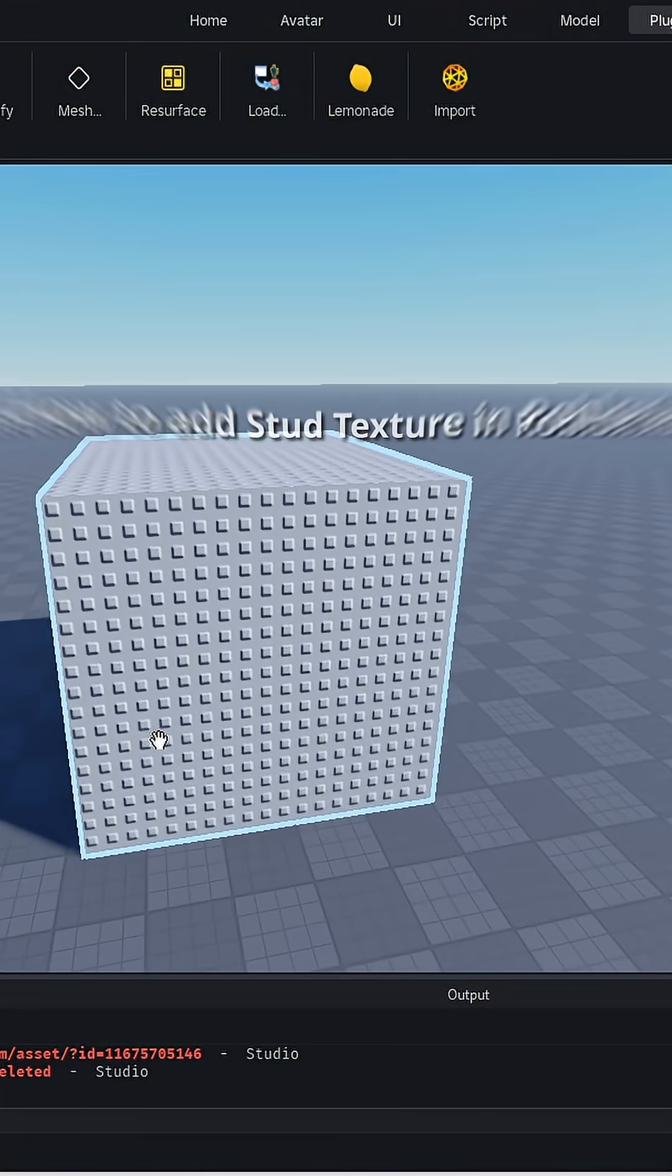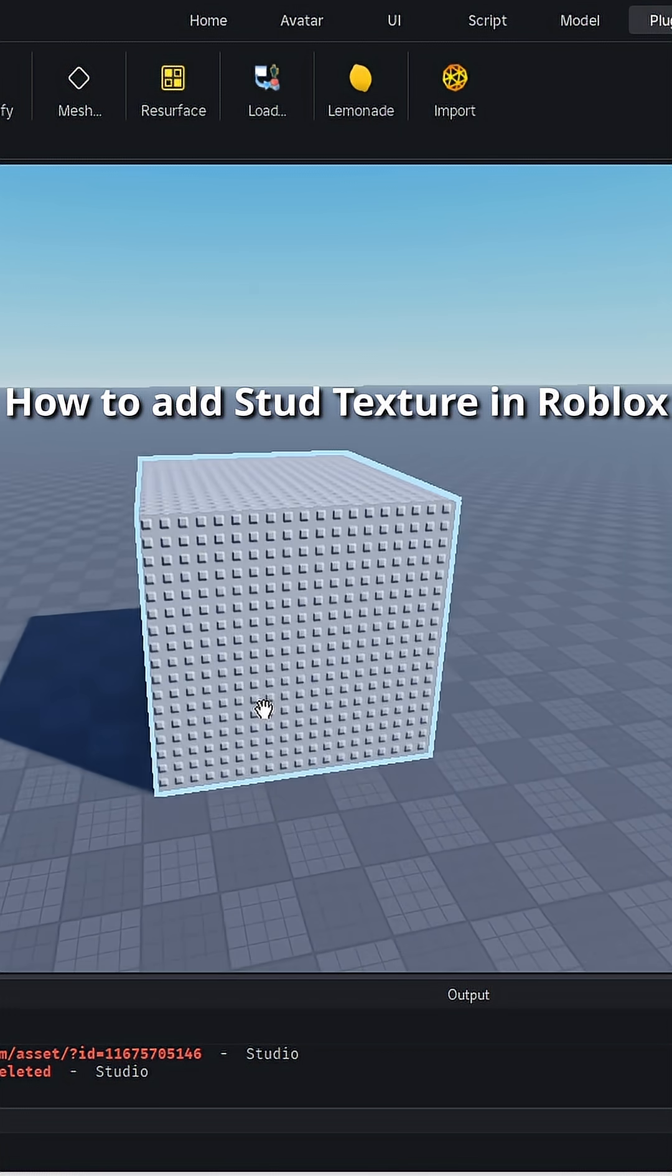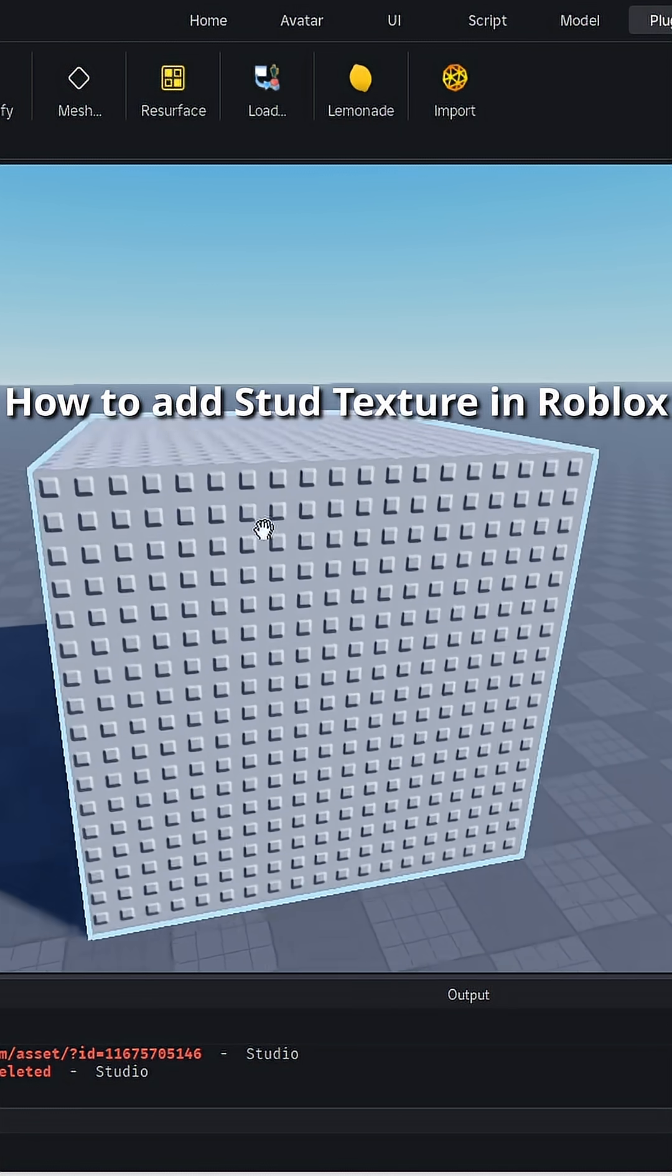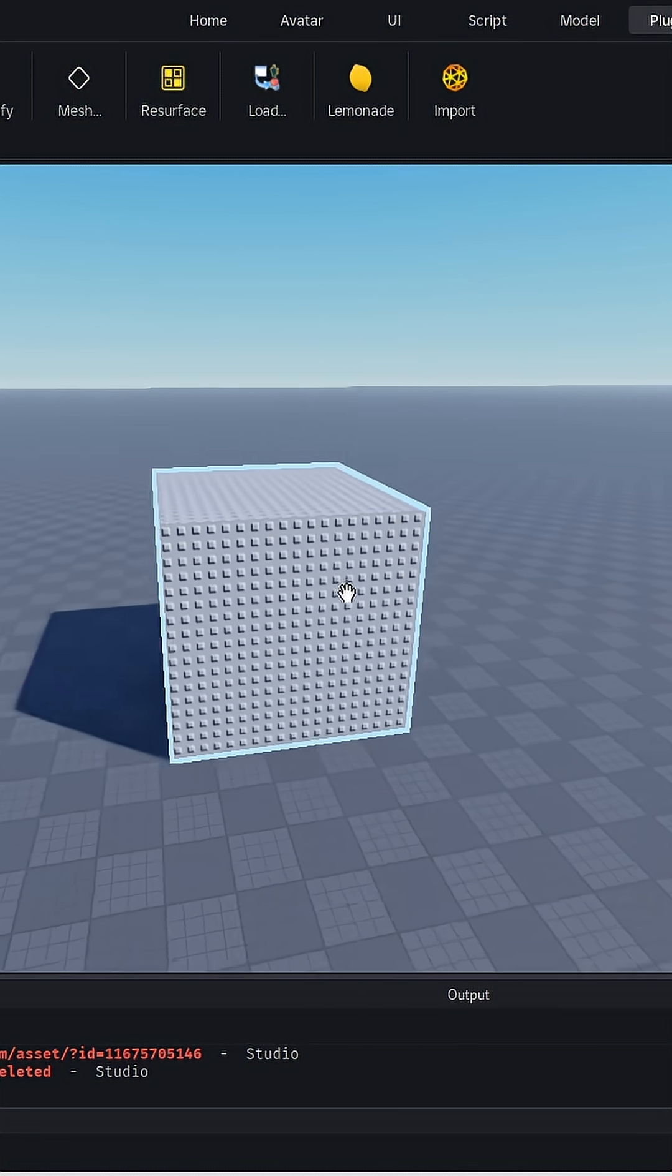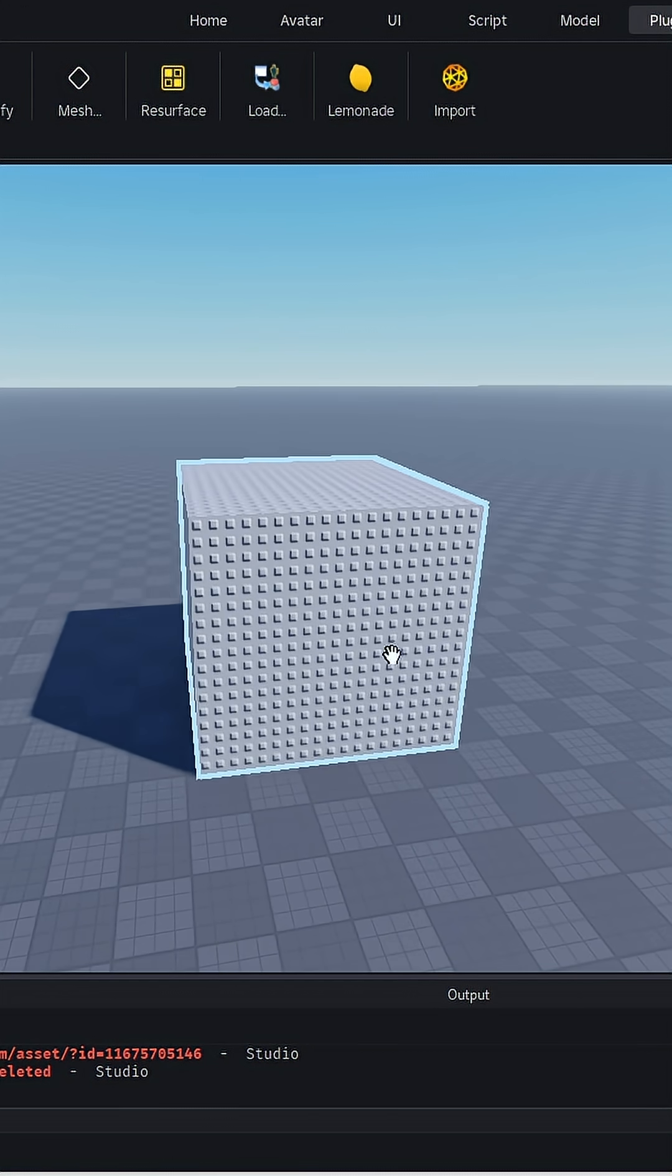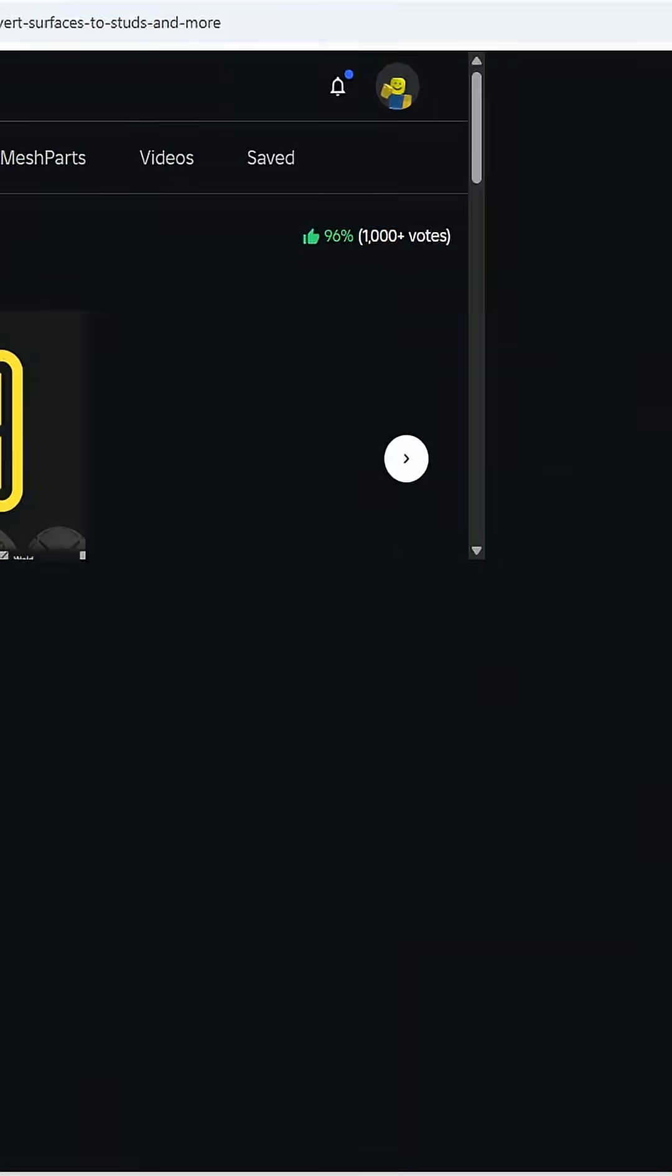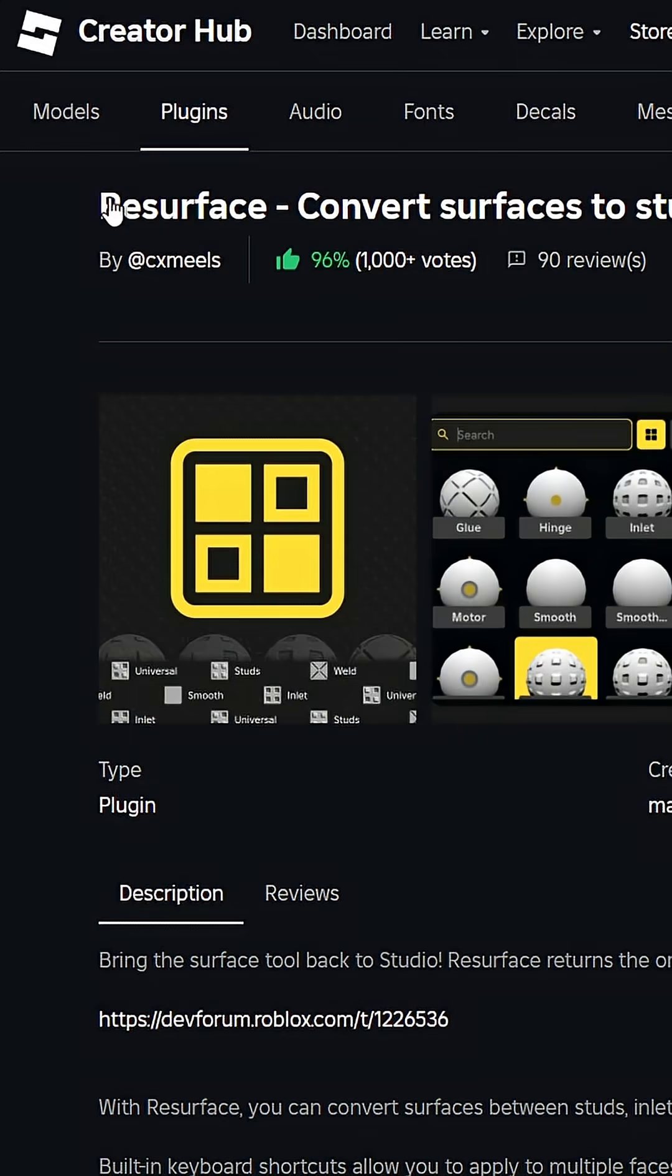Hi guys, today I'll show you how to put studs on blocks. First, you're going to download a plugin called Resurface. I'll put the link in the description.